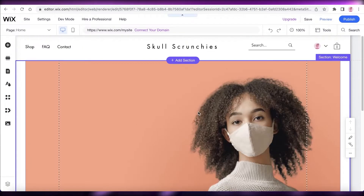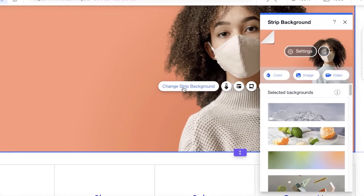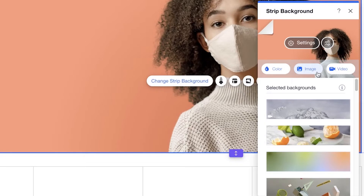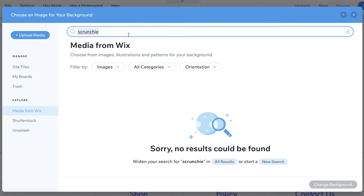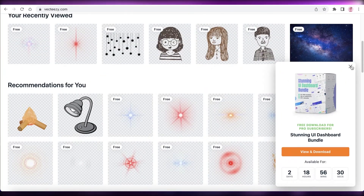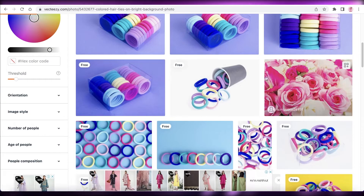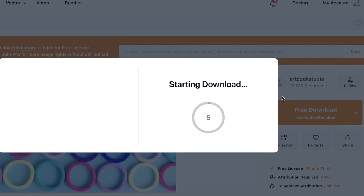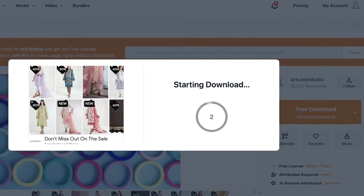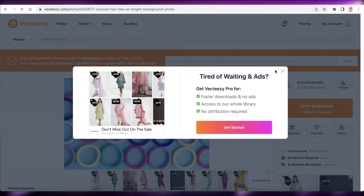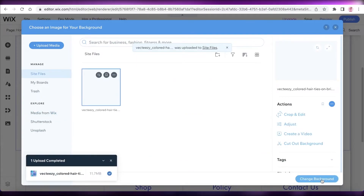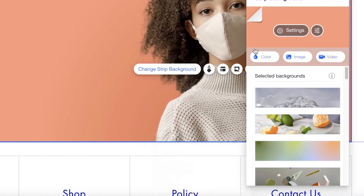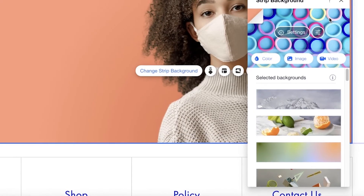Below that we have a simple footer. You can click on it, click 'Change Strip Background,' click Image, and upload your own image or select a royalty-free image. You can search in Wix's media section, on Shutterstock, Unsplash, or use a platform like Pexels to find royalty-free images. I'm going to download a free image and upload it onto Wix to use as the background for this section.